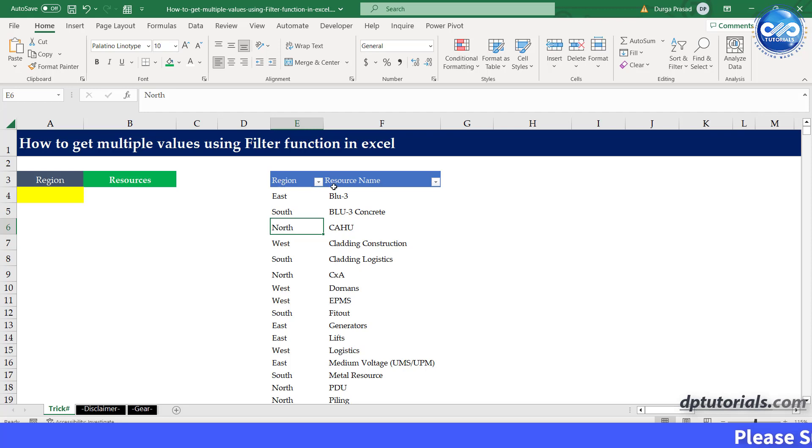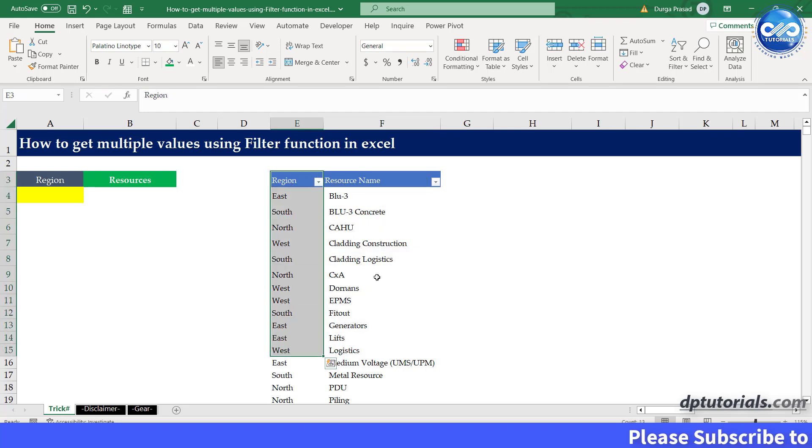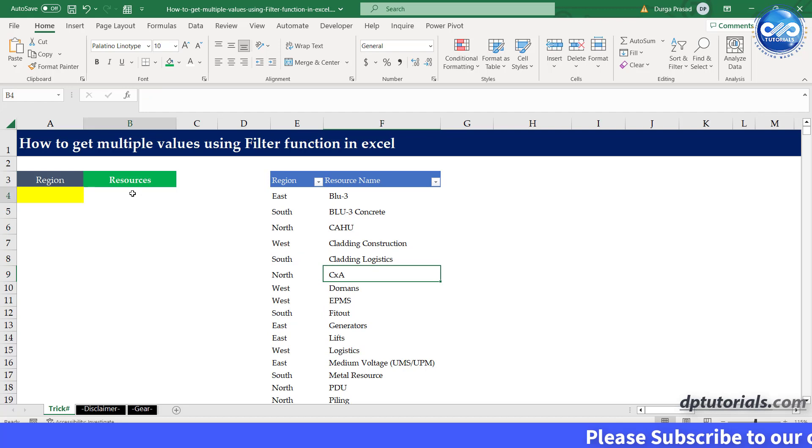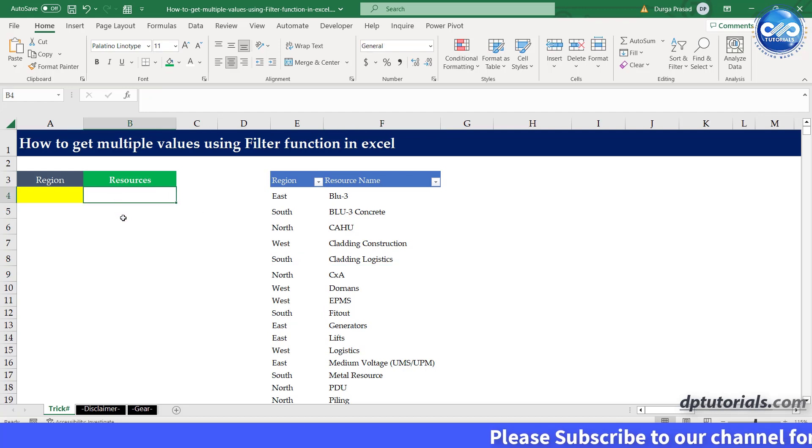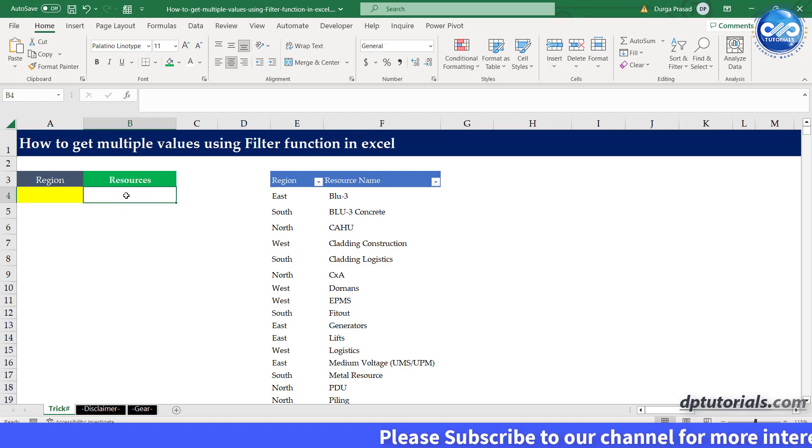First, in this Excel sheet, we have the resource names by region wise. Let us extract the resource names for a particular region here.